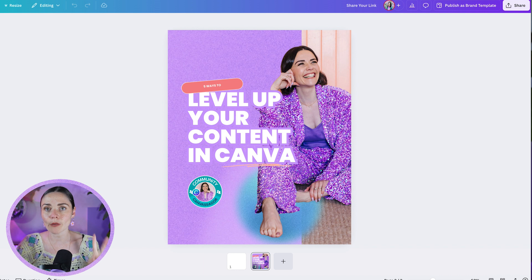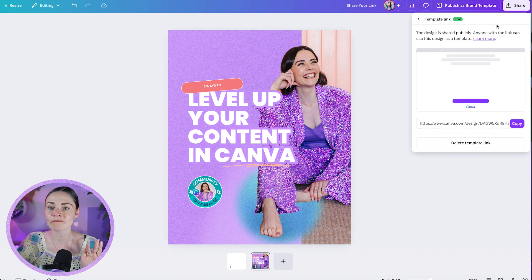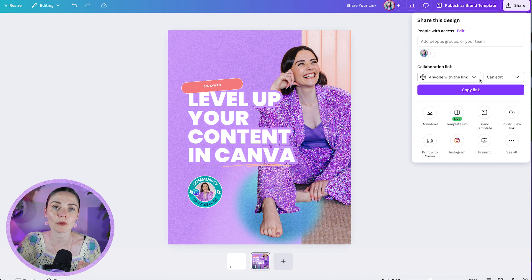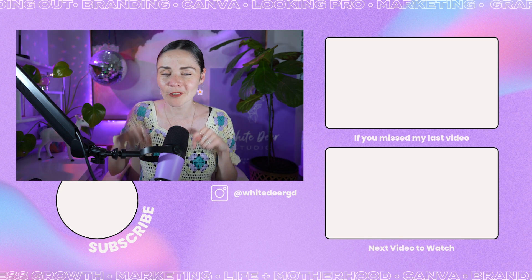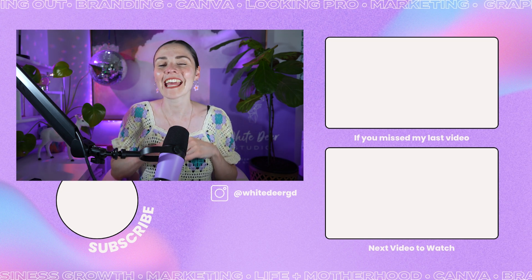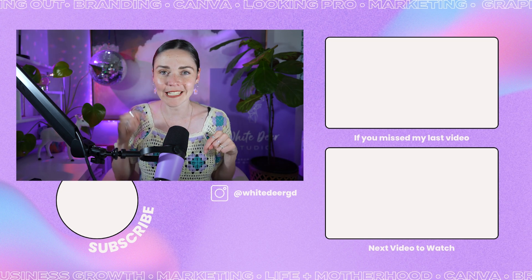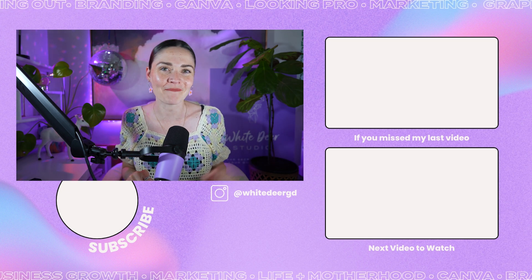So those are the two main ways I recommend sharing links: the collaboration link inside share — that's the one you want to share with people if you want them to edit your actual design — and the template link. Hope that was helpful. If you want more Canva and design tips, make sure you hit subscribe and like if you liked this one. And if you ever want any more support, you know where to find me — all the details in the description. I'll see you next time. Bye.